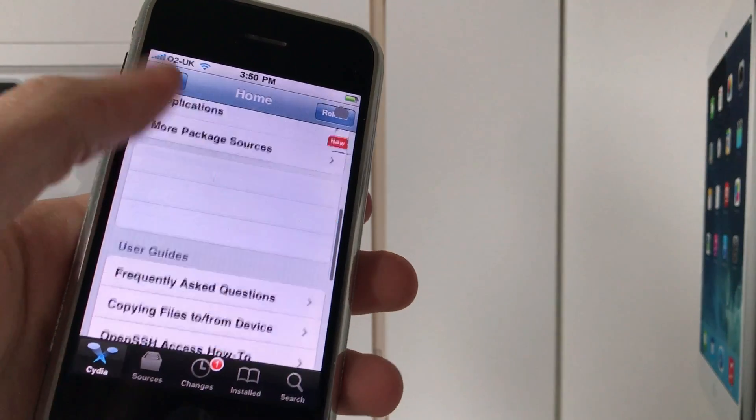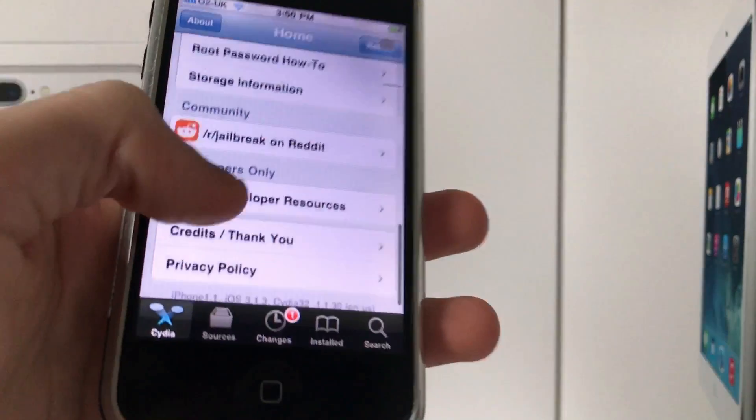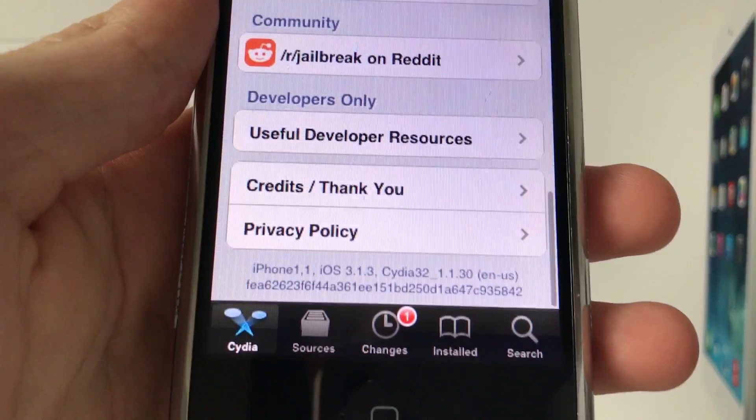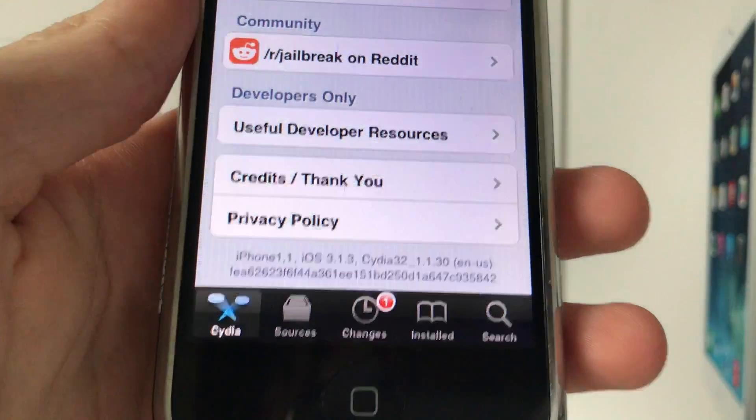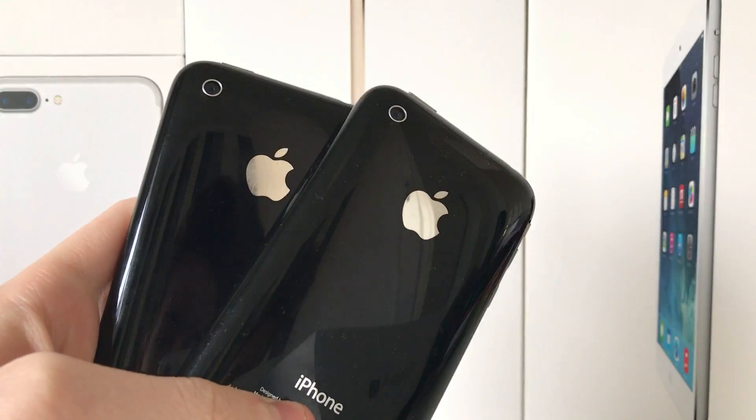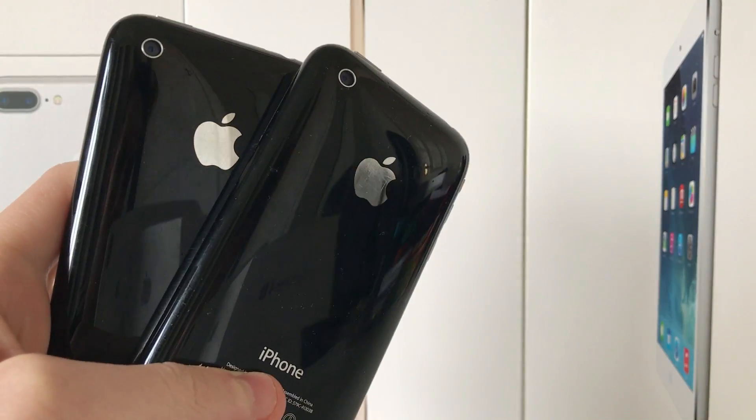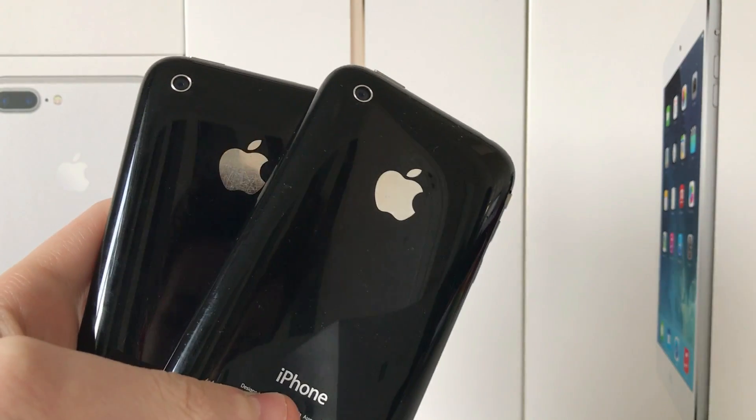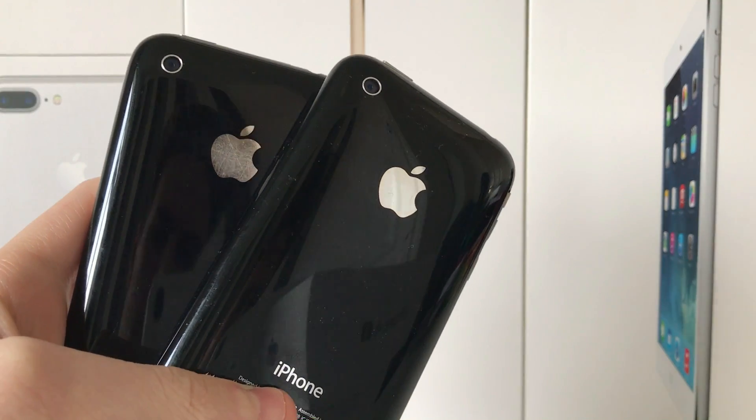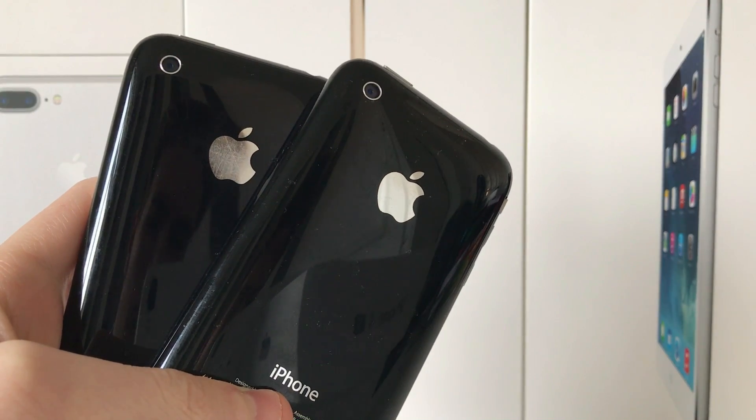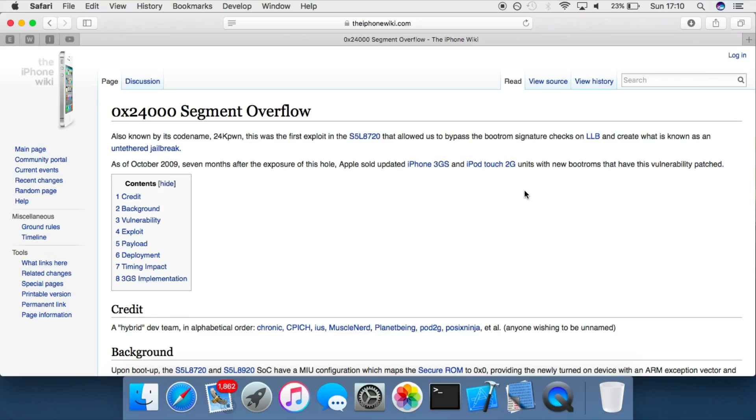This exploit was a bootrom exploit used to jailbreak the original iPhone, the iPhone 3G, and the old bootrom version of the iPhone 3GS, as well as some older iPod touches.